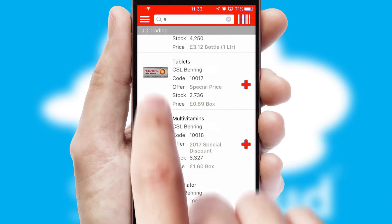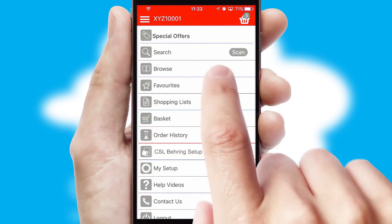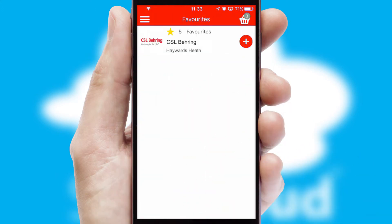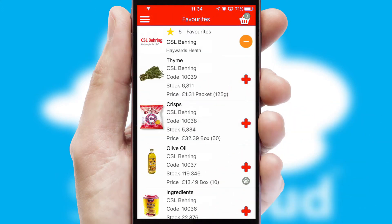Re-ordering regular items is quick and simple as you can maintain your own list of favorite products.